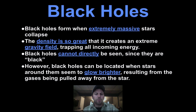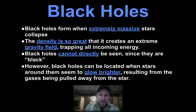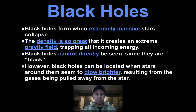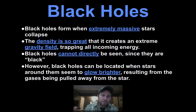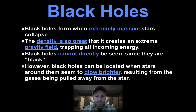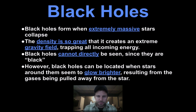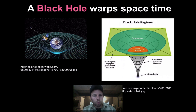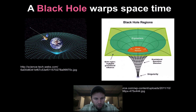Black holes form when extremely massive stars collapse in on themselves — the density is so great it creates an extreme gravitational field. Remember, the more matter in an area, the higher the gravitational effect. These extremely massive stars are going to be pulling in matter. We cannot directly see black holes since they are black — not even light can escape them. They can be located when stars around them seem to glow brighter as gases are pulled away from those stars. We also see that black holes warp space-time, and the more mass you have, the bigger the hole you'll put in the fabric of space.